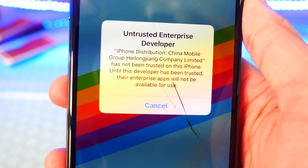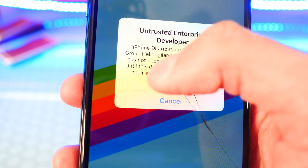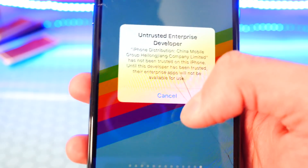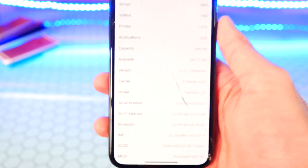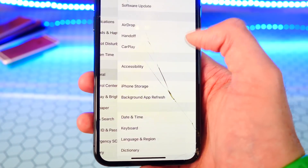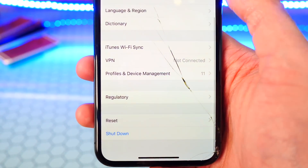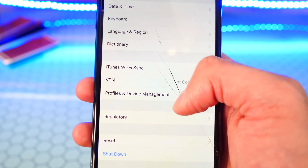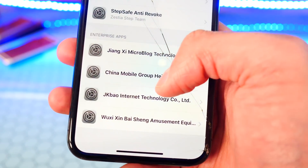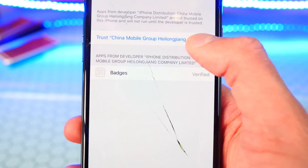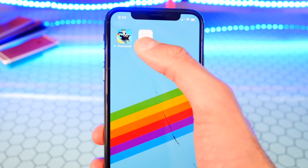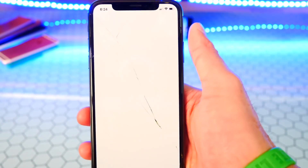It says untrusted enterprise developer. This one is by China Mobile — yours might be different, but mine is by China Mobile. I'm going to hit Cancel, open up the Settings application, and head over to General. Scroll down until you find Profiles and Device Management and tap on it. Mine was from China Mobile, so I'll tap on that profile — there is Badges. I'm going to trust it, and now it is trusted. We can go ahead and open it up.